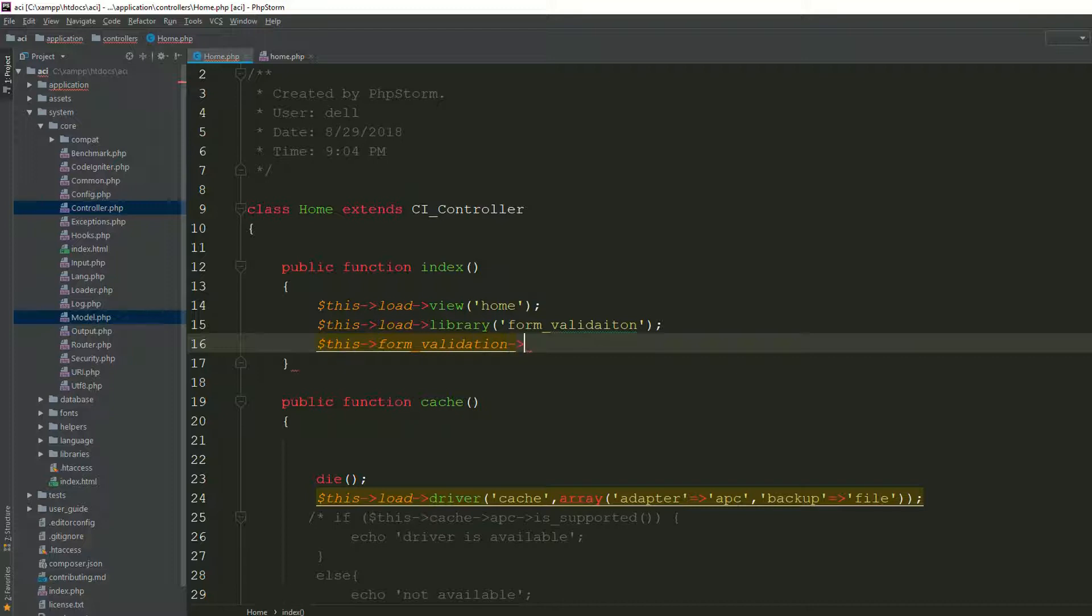...and now if I press Control+Space, as you can see it is not giving us any hint, so it is not completing the code.